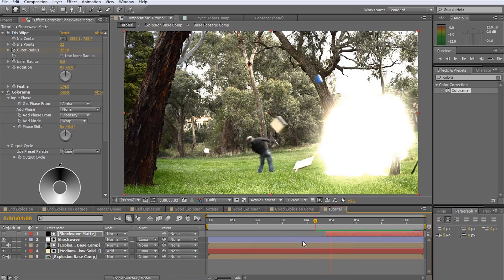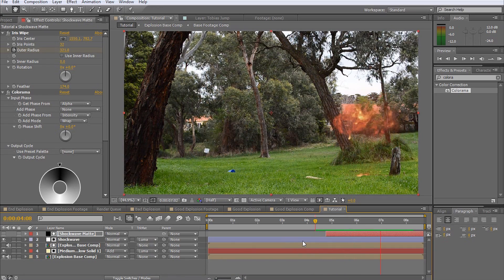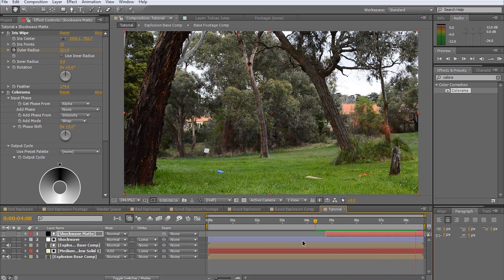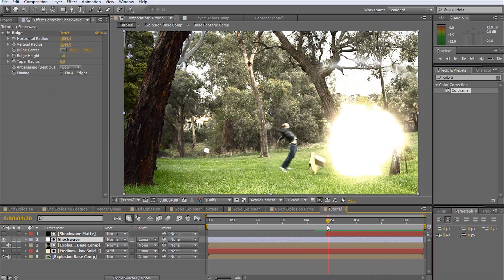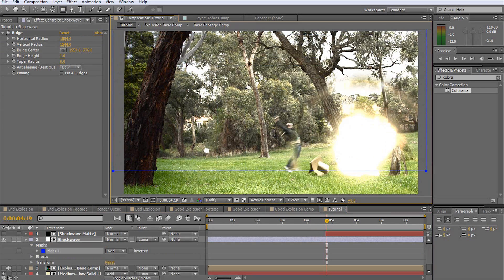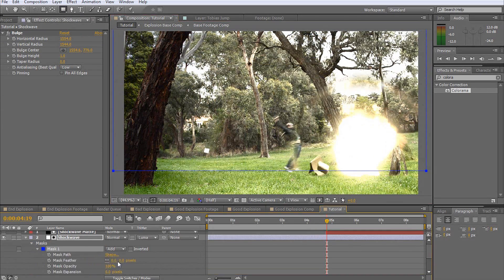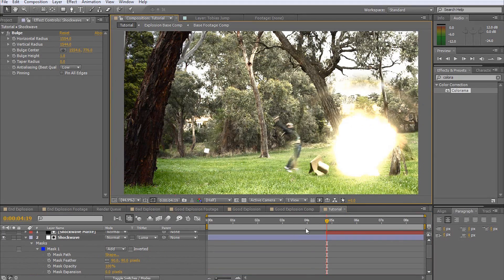Now the visibility of the bulge effect is determined by the brightness of the animated ring in our shockwave matte. One last thing I will do is to mask out only the upper part of the adjustment layer to make the shockwave sit on top of the ground rather than to go through it.